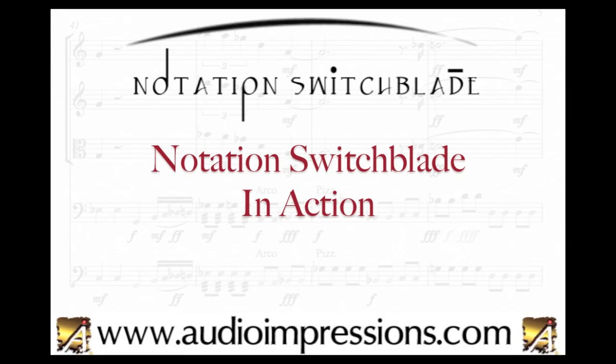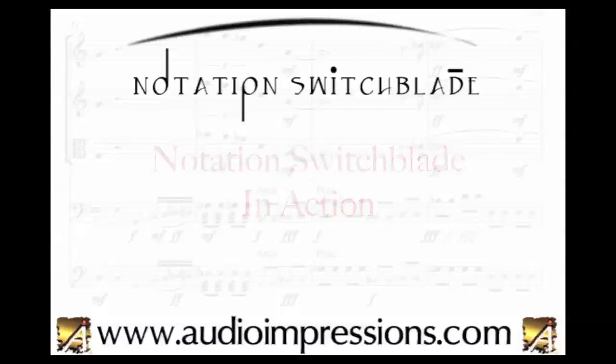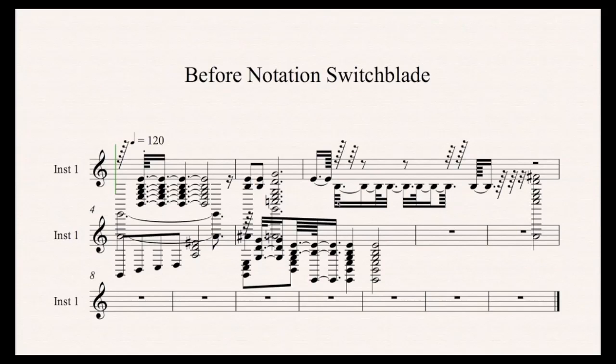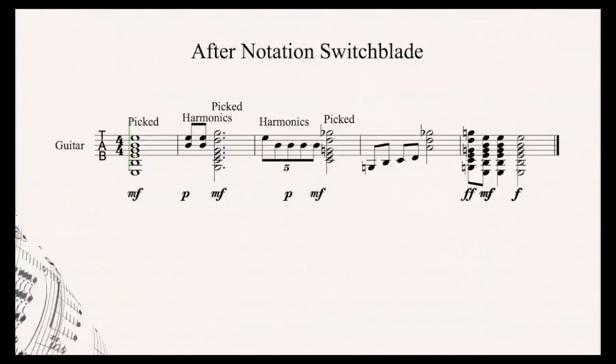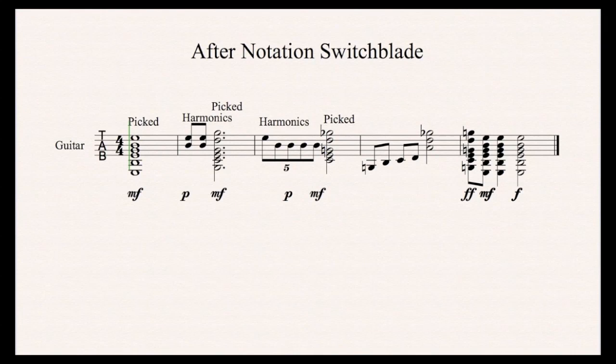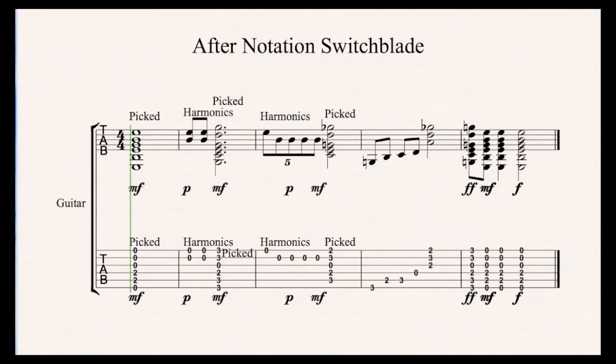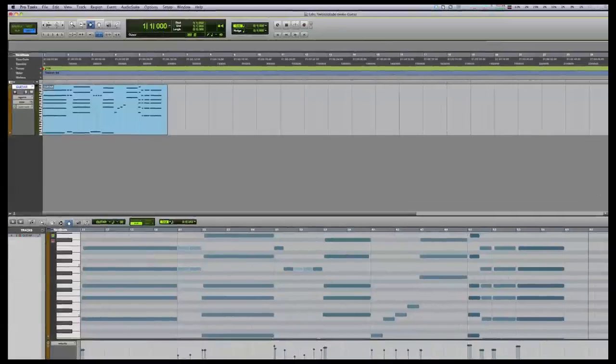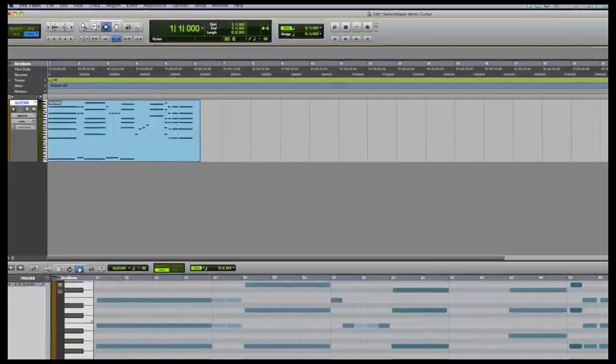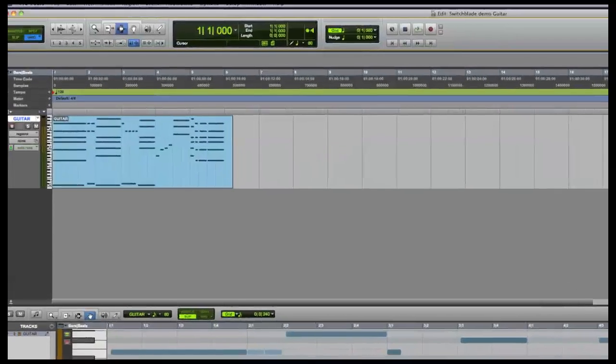In this video, we're going to show you how you can convert a messy MIDI file like this into a clean score that includes metadata, dynamic markings, and even tablature. For simplicity, we are working on a single track in this video.